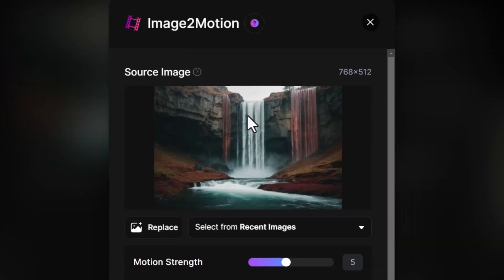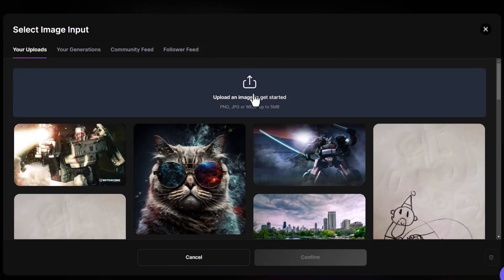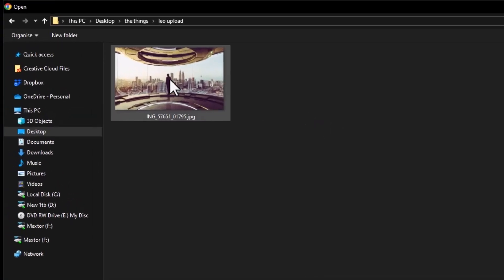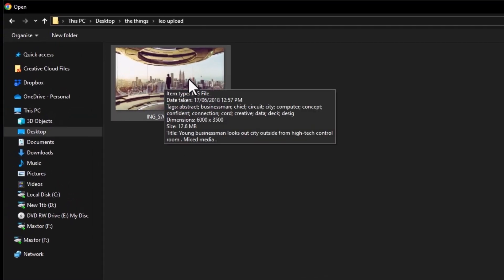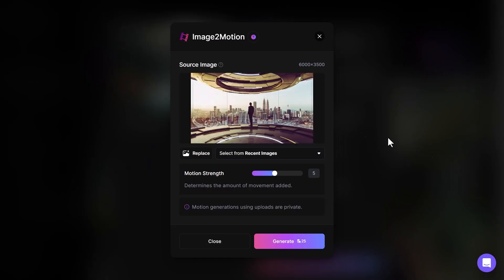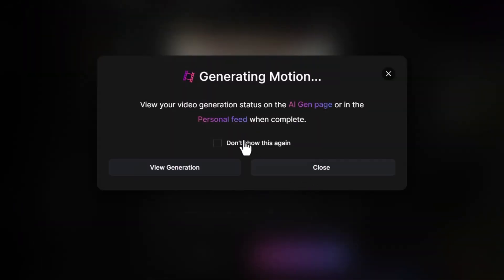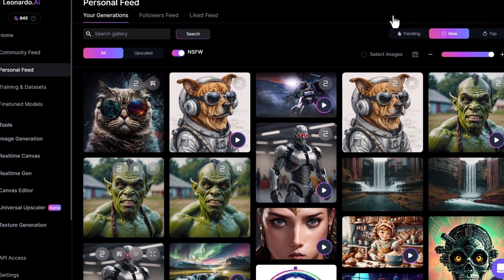Now if I go to image-to-motion — there's a link to Leonardo AI in the description if you want to check this out — I simply come down to replace and upload an image. I have this stock photo of a man in a futuristic room. I hit open and now we have our source image. I keep the motion at default for now; too high can give funny results, too low won't do much. I hit generate and close, and now I just wait for it to render.